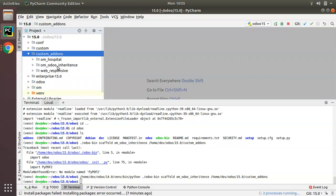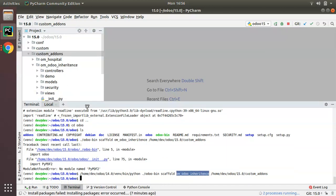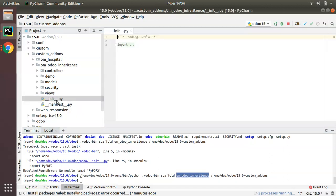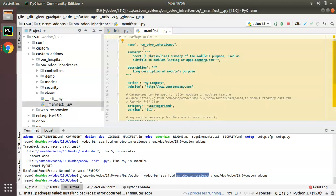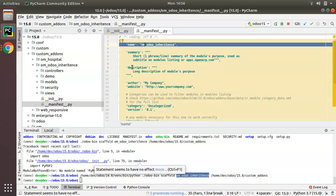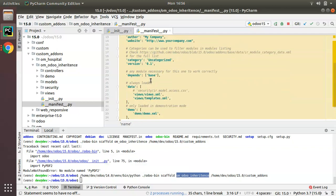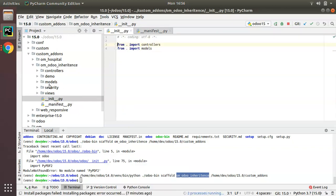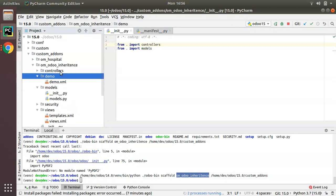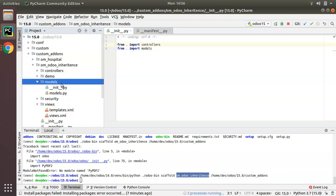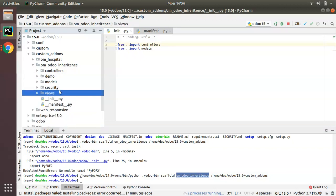A module has been generated with the given name om_odoo_inheritance. If I expand it, you can see there is an init file importing controllers and models, a manifest file with name, summary, description, website, and you also have a views folder, models folder, demo folder, and more. This is how we can generate a module structure using the scaffold command.